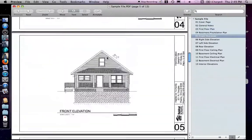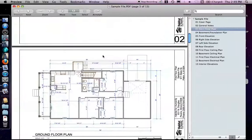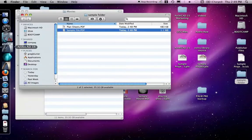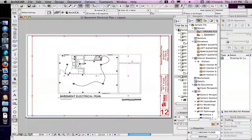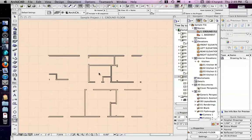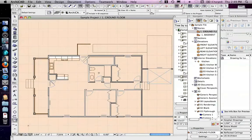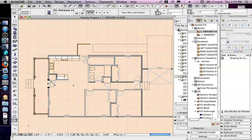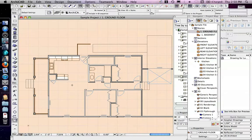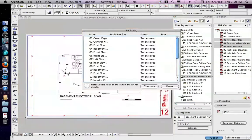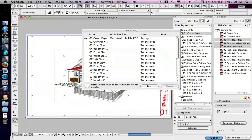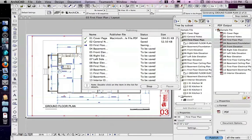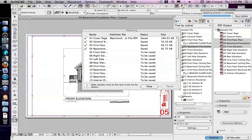And if I make changes to the project back in Archicad, you know, something like remove the front door completely. Not that I'd necessarily want to do that. I could, again, publish all the sets. And it'll go through and recreate each of these.